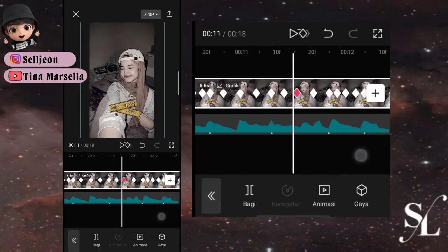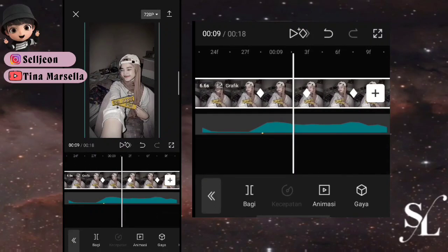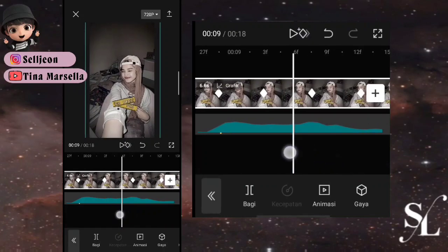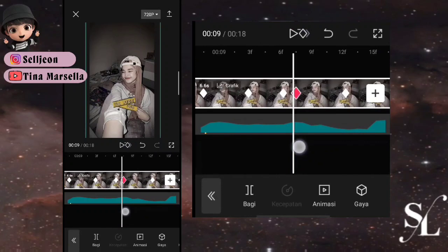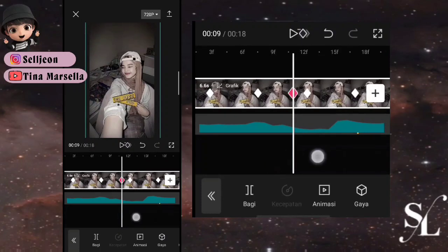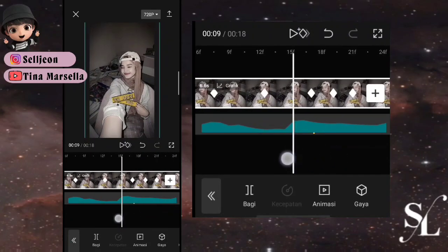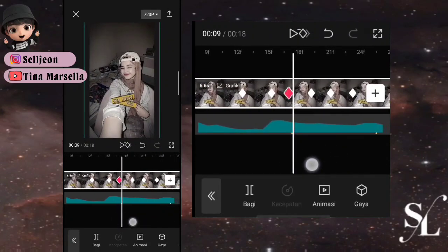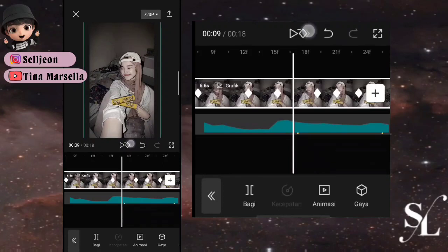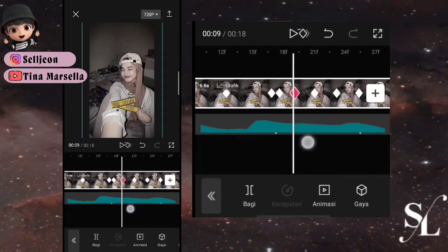Jika sudah, kembali ke bagian awal lagi. Kita akan haluskan JJ-nya. Di sini tambah 1 keyframe di depannya, hapus, tambah lagi, dan hapus. Lakukan hal yang sama di setiap titik bitnya — tambah 1 keyframe depannya, hapus, tambah lagi, dan hapus. Lakukan cara ini sampai di bit terakhir.